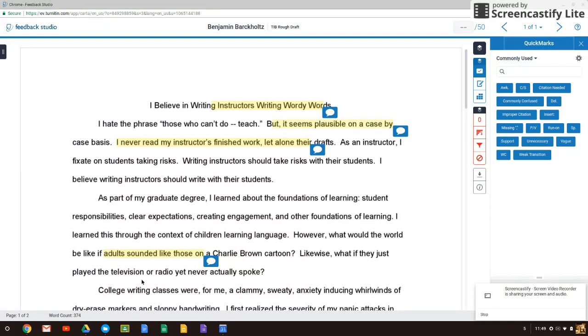What will happen is I use turnitin.com. It's a plagiarism checker, but I can also do feedback where I'm able to highlight portions of your text and leave messages.